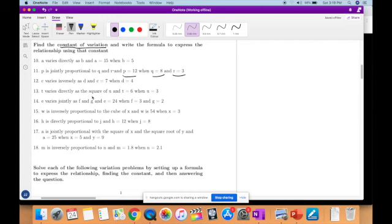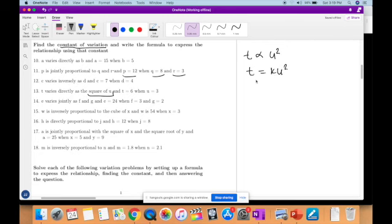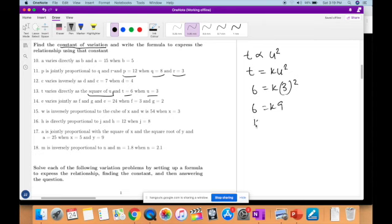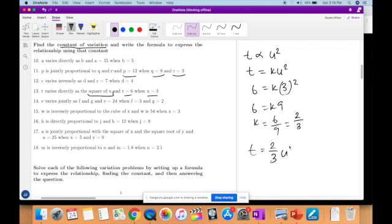T varies directly as the square of U, so T is directly proportional to the square of U, therefore T is equal to KU squared. They give you: when T is 6, U is 3. So 6 equals K times 3 squared, which is 6 equals 9K. Therefore K is equal to 6 over 9, which is 2 over 3. Your final equation is T equals two-thirds U squared.